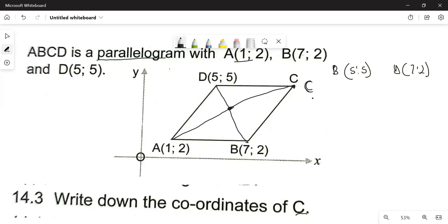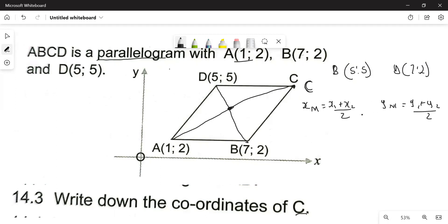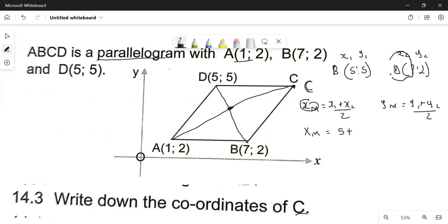From here, I'll use the midpoint formula. The midpoint formula says x at the midpoint is given by x1 plus x2 divided by 2. So x at the midpoint is going to be x1 = 5 plus x2 = 7, divided by 2, which gives us 6.